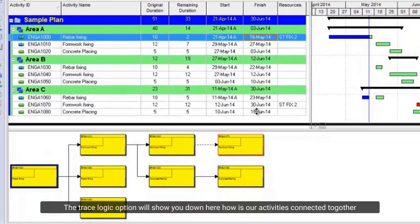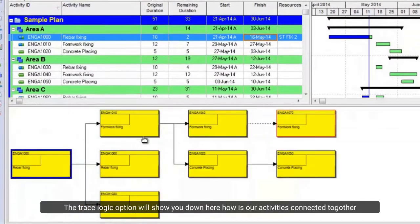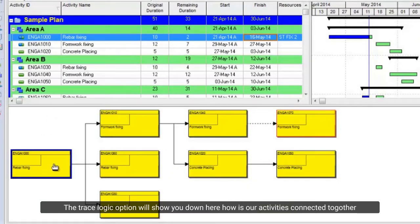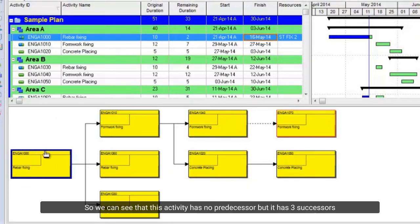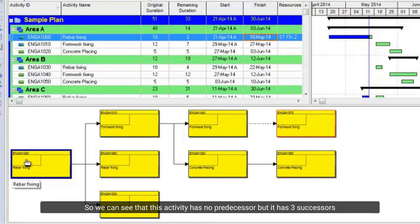The trace logic option will show you down here how our activities are connected together. So we can see that this activity has no predecessor, but it has three successors.